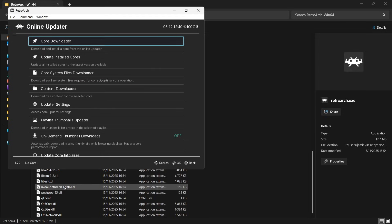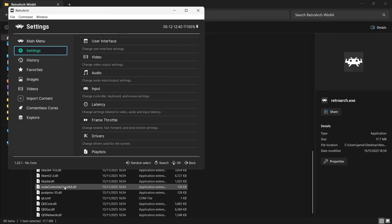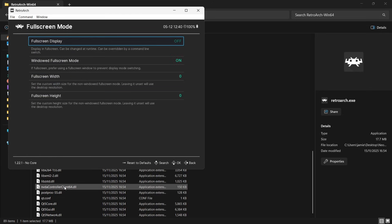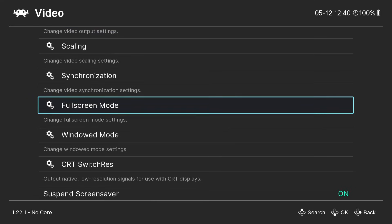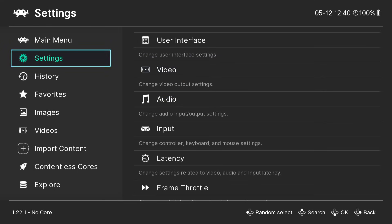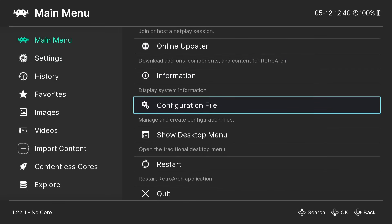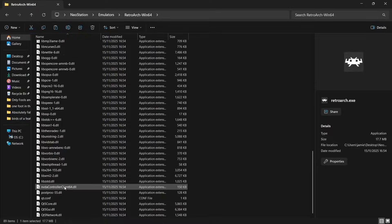Press B on the Xbox controller to come out of the core downloader, then navigate to Main Menu, go to Settings, then User Interface, then Video, and go down to Full Screen Mode. Press A to select full screen display. Then go to Configuration File and press A on Save Current Configuration. Press B to come out and go down to Quit.